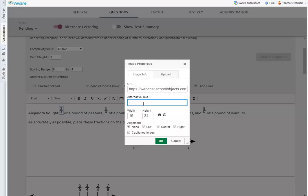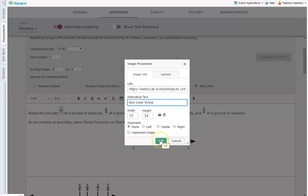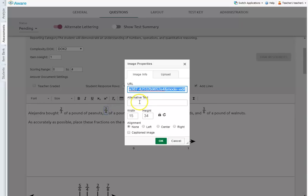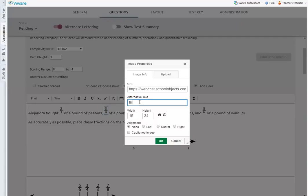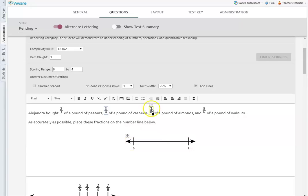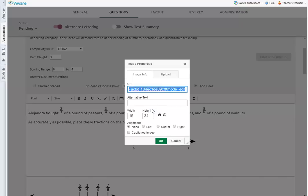But in math, it would be needed to read as two over three because you have to recognize that it's two thirds. And so we're going to say that for this one, it is two over three. And I'm just going to click OK. I'm going to double click on three fourths and I'm going to say three over four. OK. Do the same for each of these.